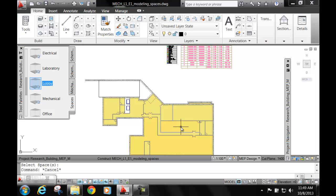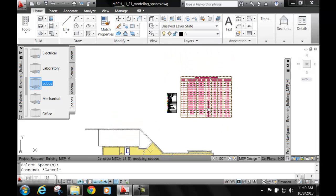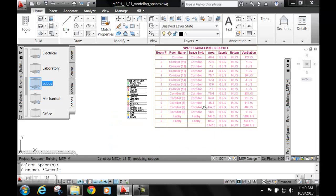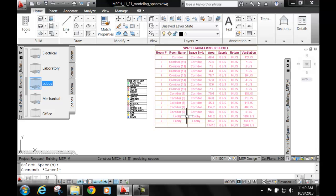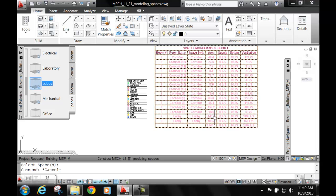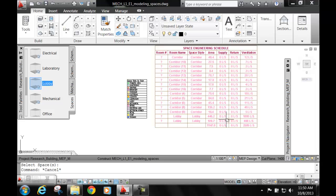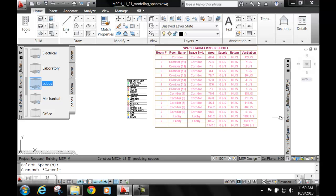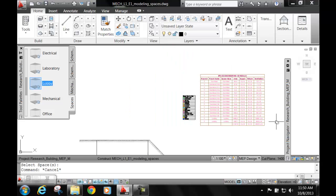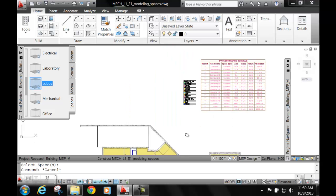Notice how these change colors. Notice here too, when you go up here, how these records change to lobby, the square footage, how much supply you're going to need, and what type of ventilation. Notice how you don't have the supply and the return yet, but you do have the amount of ventilation that you're required for that space.